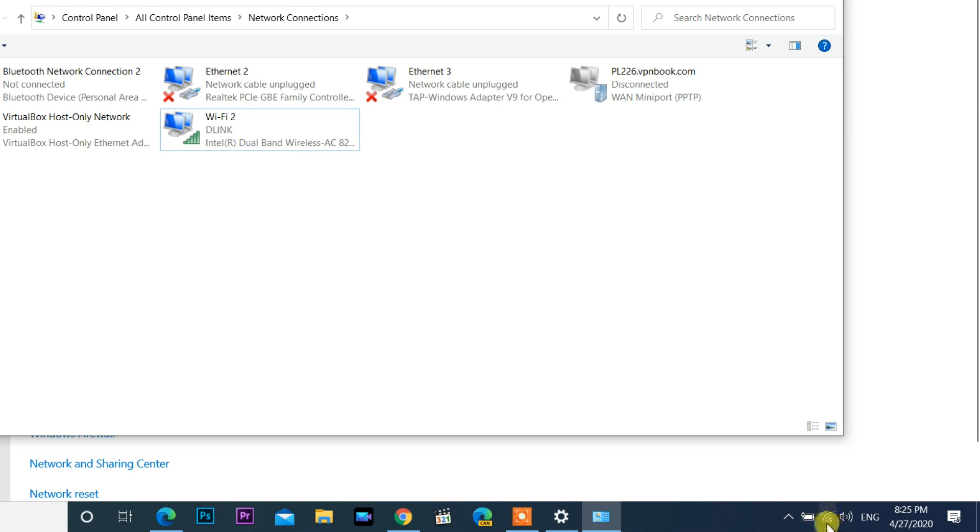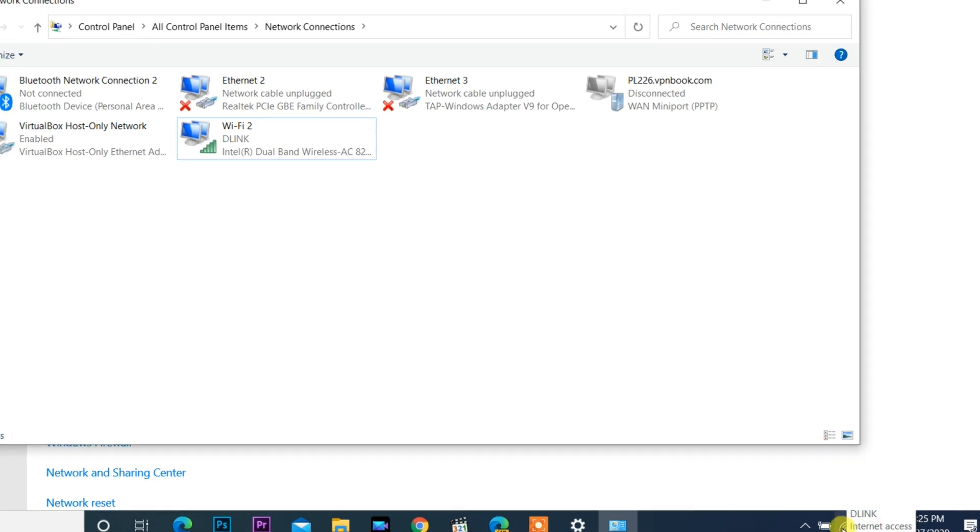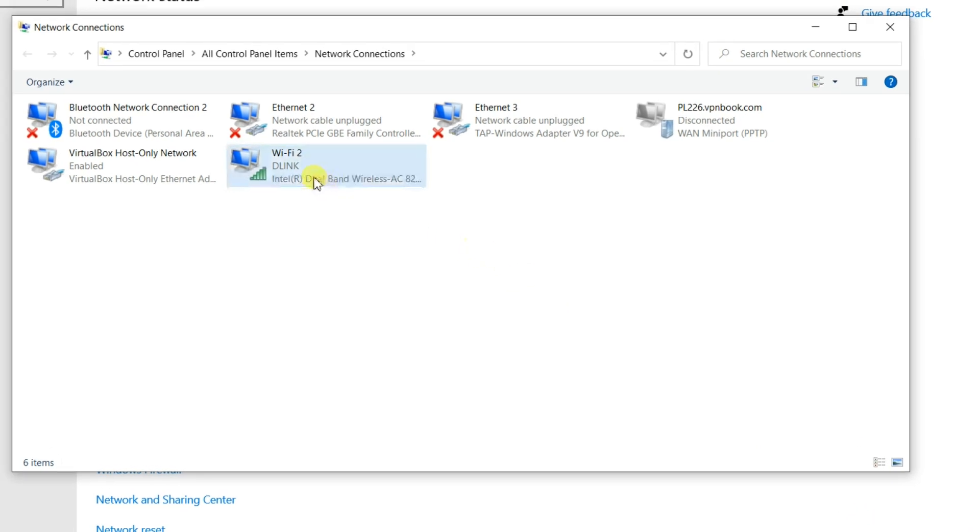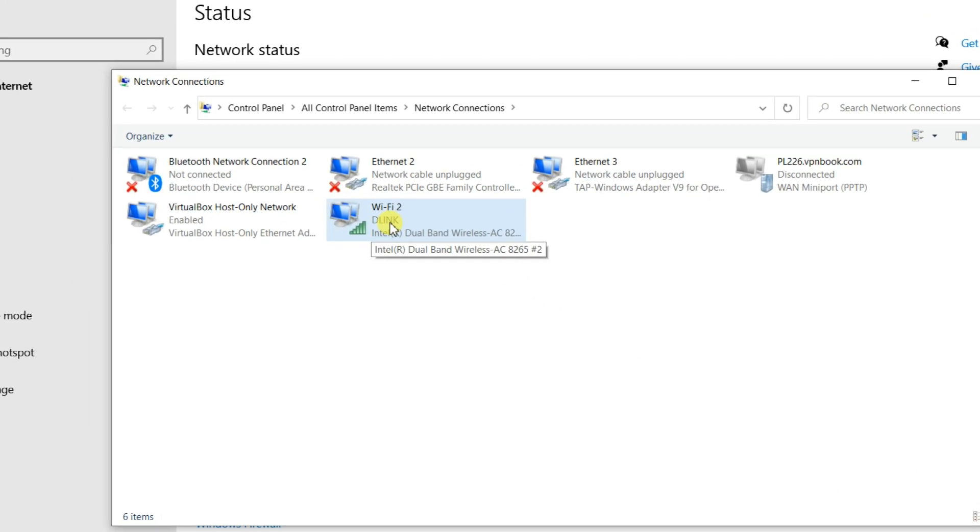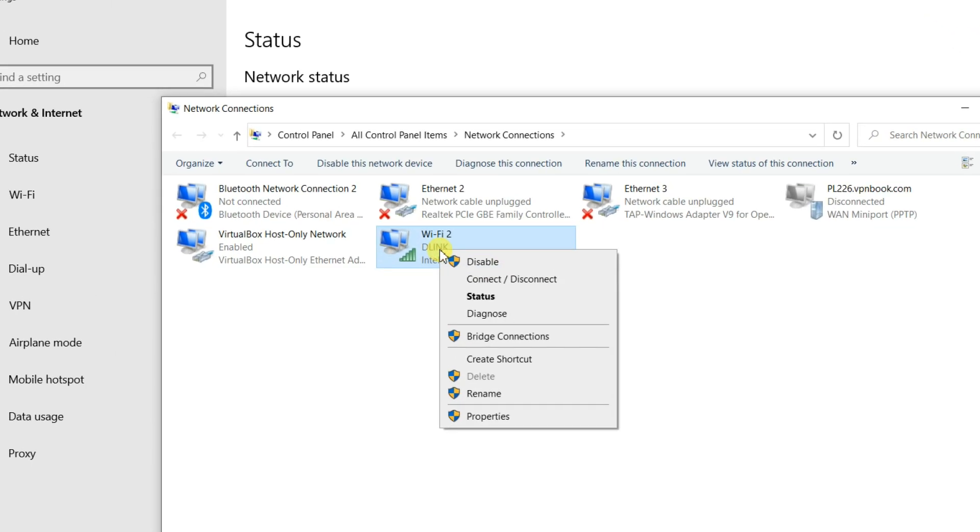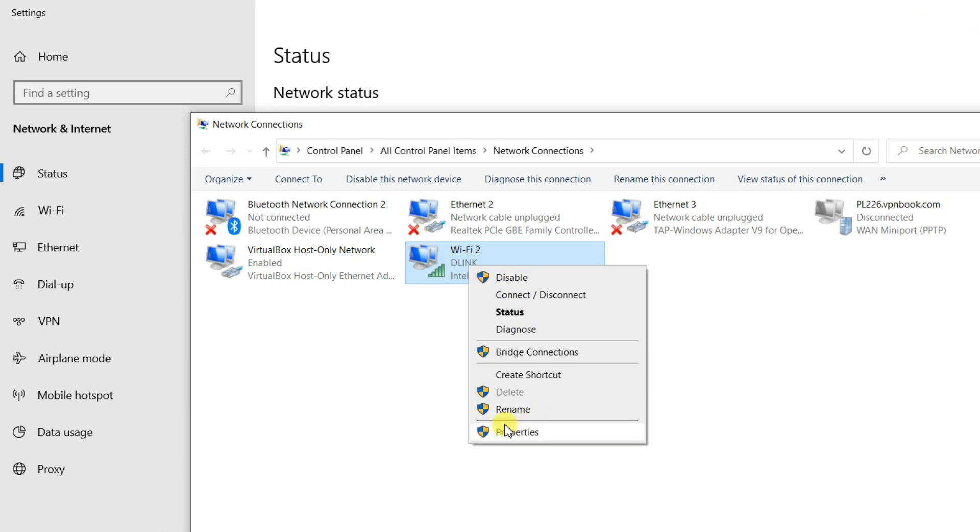Second step, I show you how to fix Wi-Fi network disappears problem. Right click again on the Wi-Fi connection, click the properties.